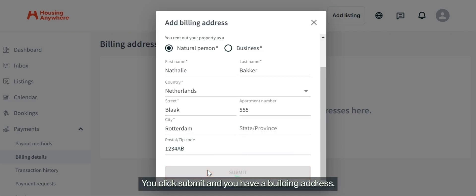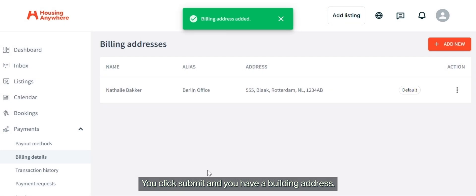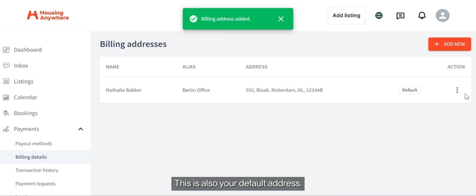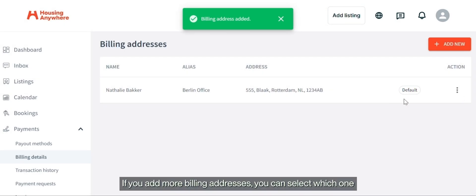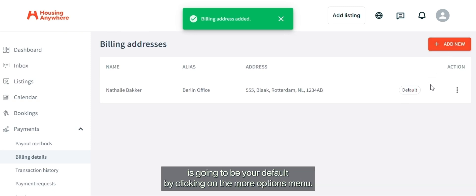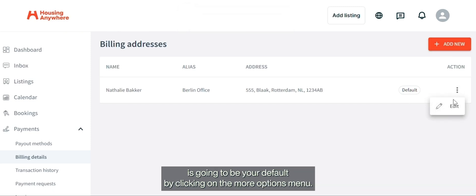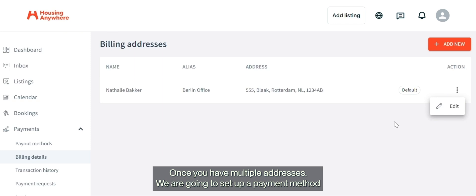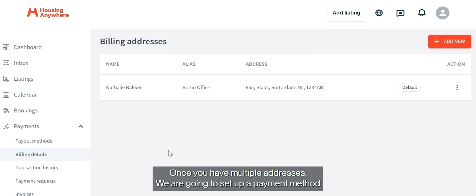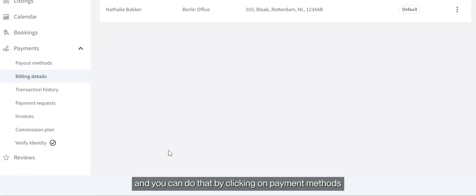Click Submit and you have a billing address. This is also your default address. If you add more billing addresses, you can select which one is going to be your default by clicking on the more options menu once you have multiple addresses.